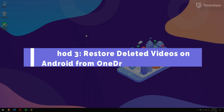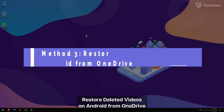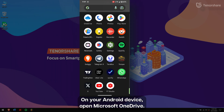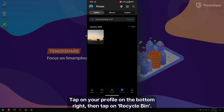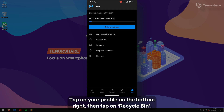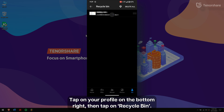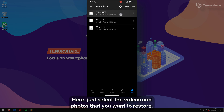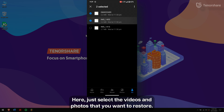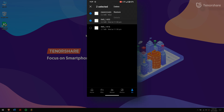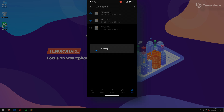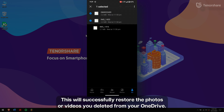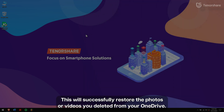Method 3: Restore deleted videos on Android from OneDrive. On your Android device, open Microsoft OneDrive, tap on your profile on the bottom right, then tap on Recycle Bin. Here, just select the videos and photos that you want to restore, tap on the three-dot menu, and finally tap on Restore. This will successfully restore the photos or videos you deleted from your OneDrive.